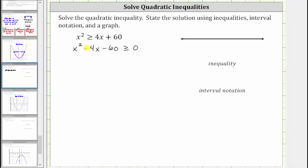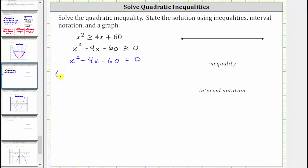The first step is to solve the related quadratic equation, which is x squared minus four x minus 60 equals zero. Let's solve by factoring — the left side factors into two binomial factors.